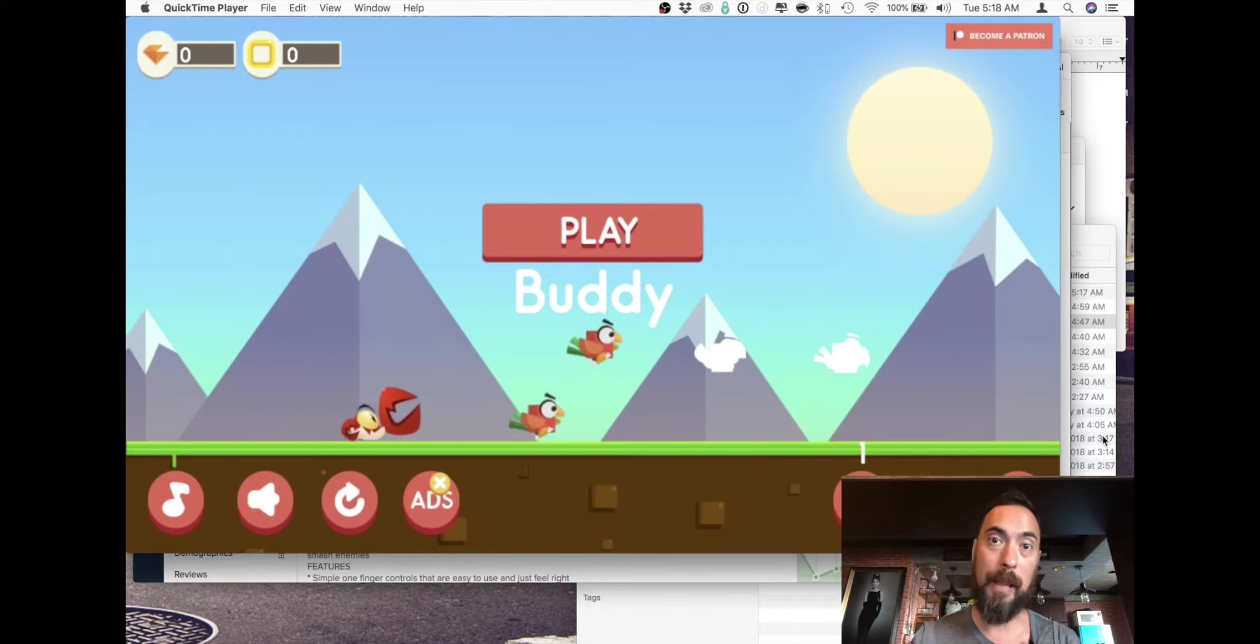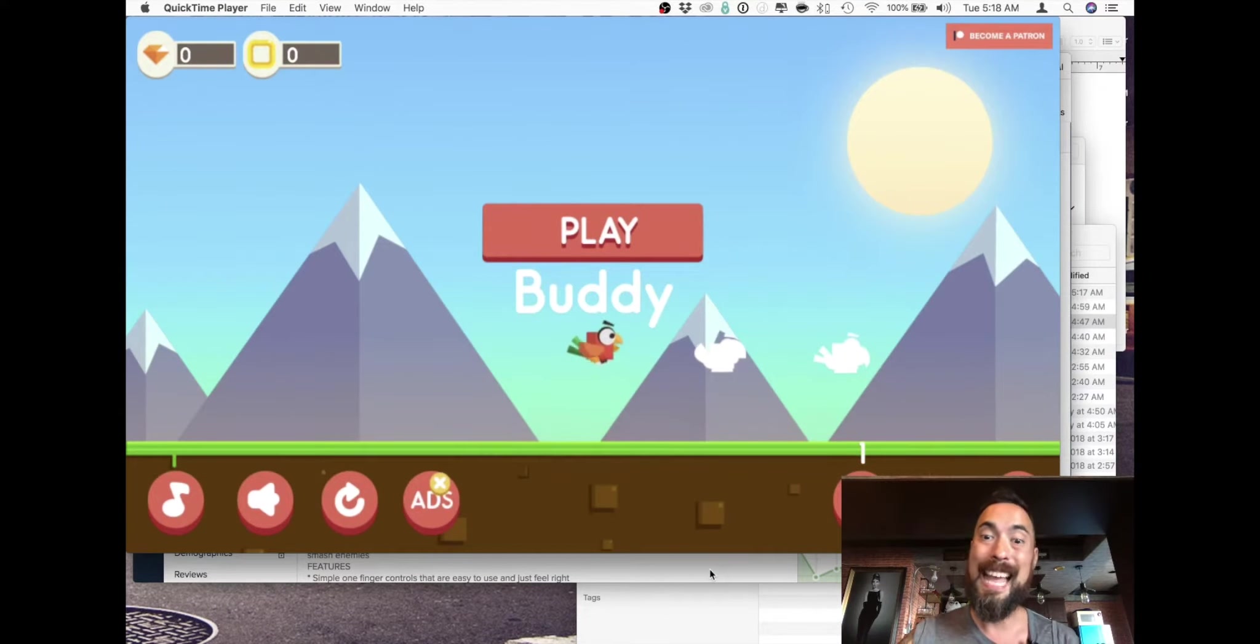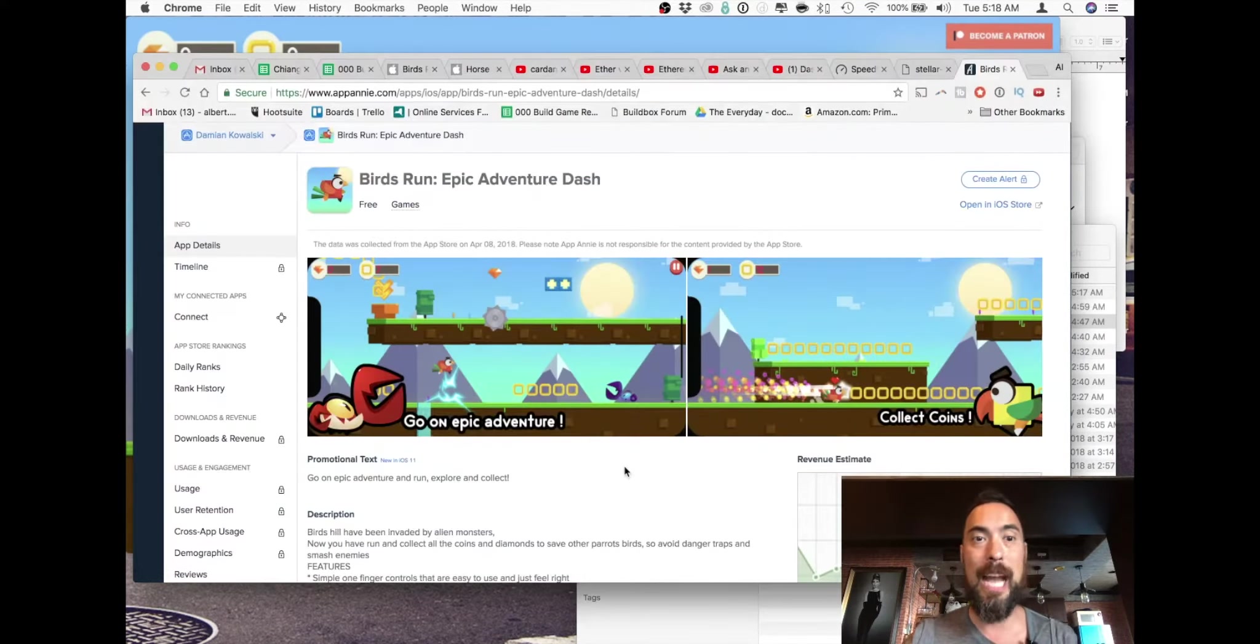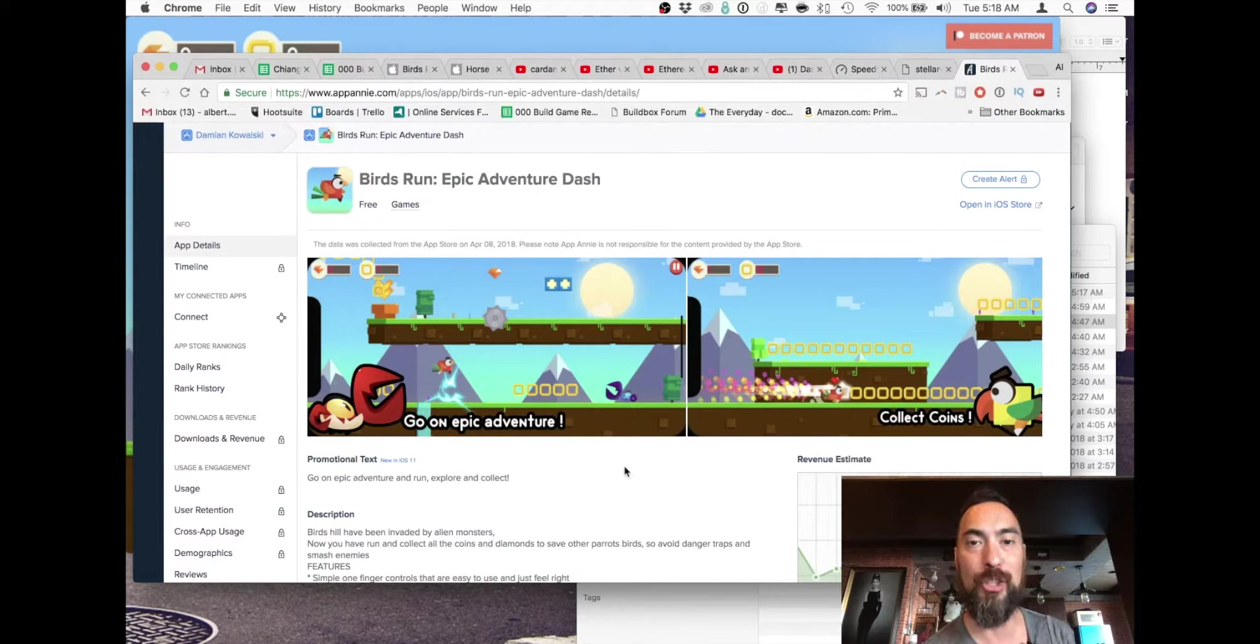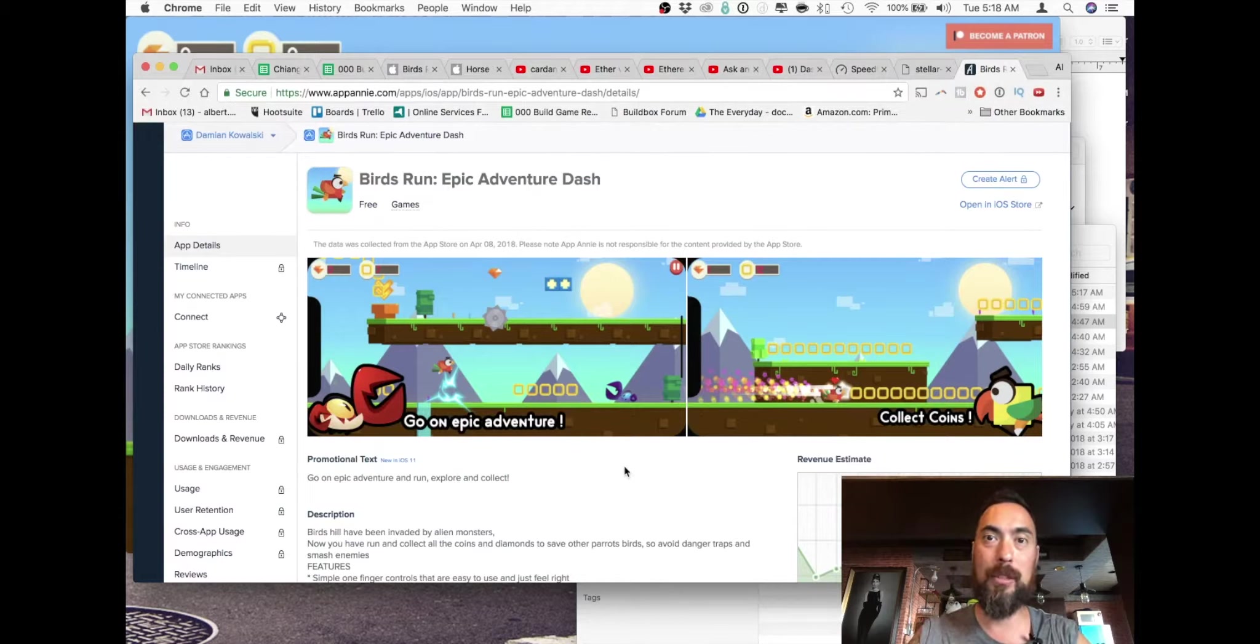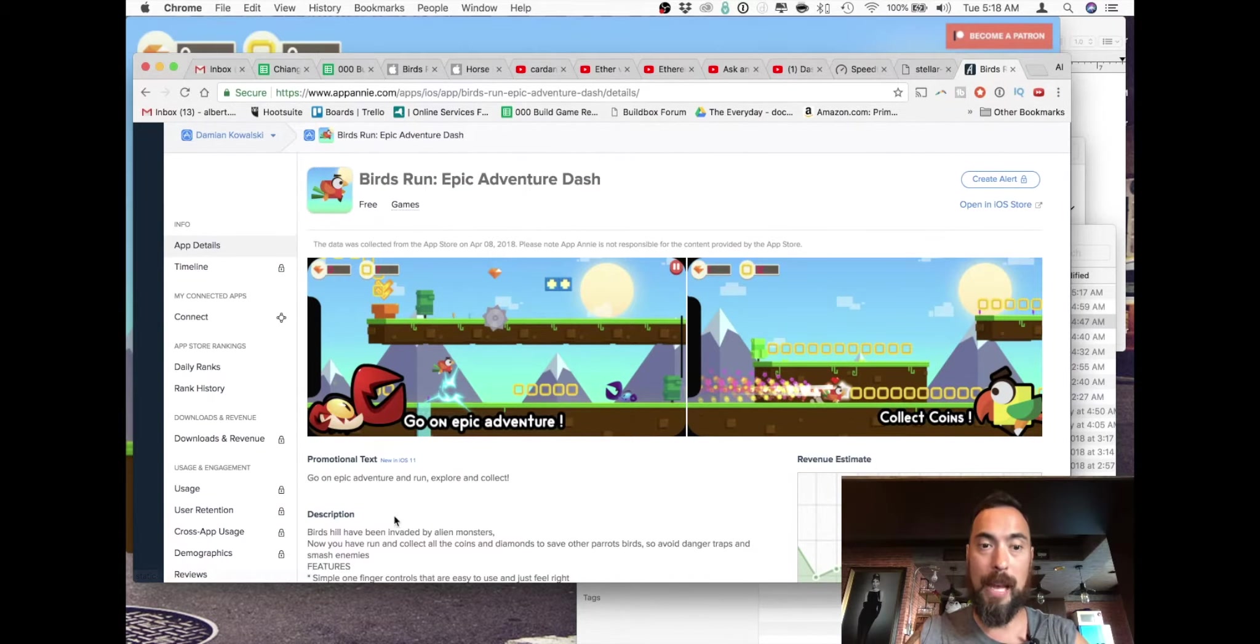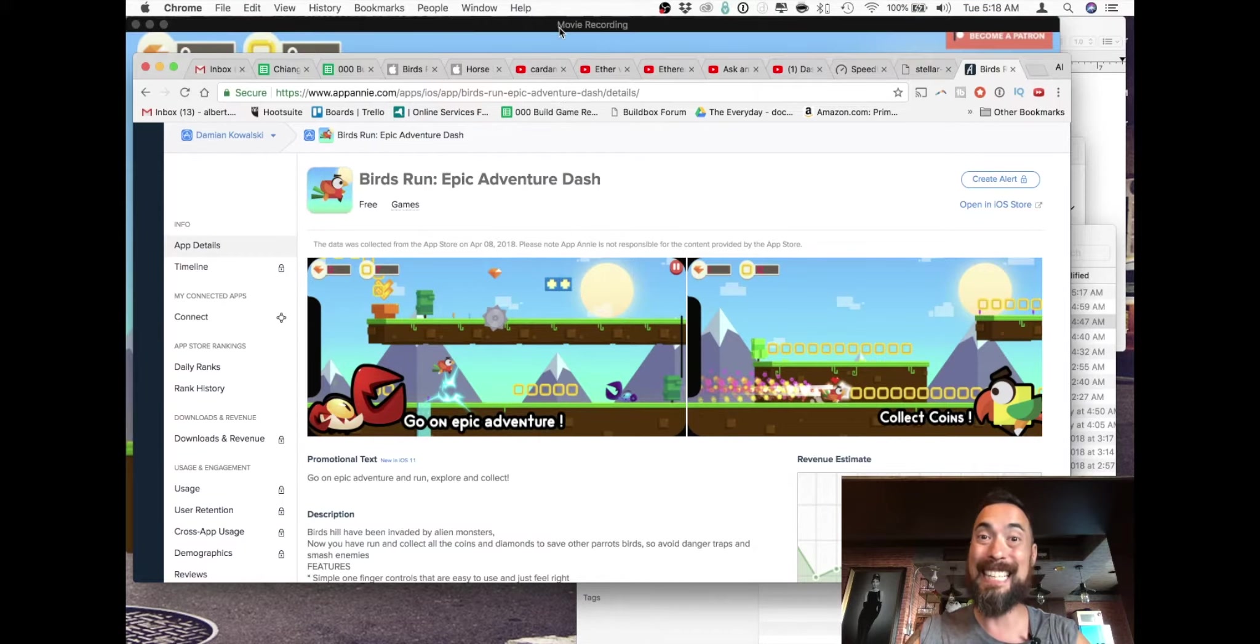Hey what's up, my name is Al Cox. I play games, make games, and everything in between. Today we are checking out Birds Run Epic Adventure Dash. This game came out April 7th, 2018. Going to epic adventure and run, explore, and collect.